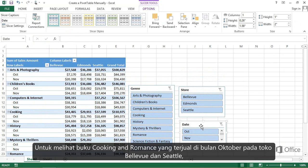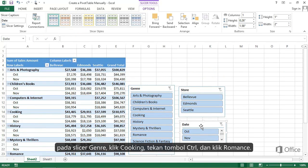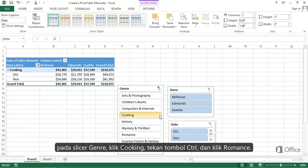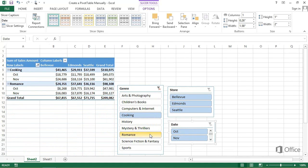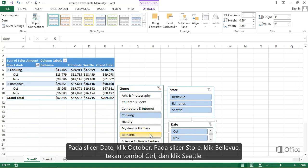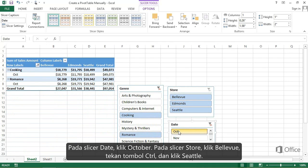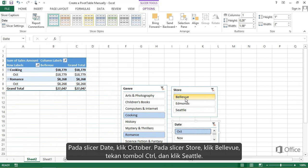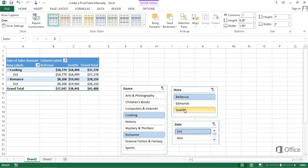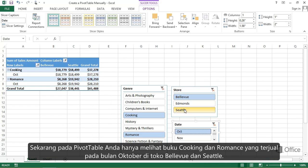To see the Cooking and Romance books sold in October at the Bellevue and Seattle stores, in the Genre slicer, click Cooking, press the Ctrl key, and click Romance. In the Date slicer, click October. In the Store slicer, click Bellevue, press the Ctrl key, and click Seattle. And in the Pivot Table, you now see just the Cooking and Romance books sold in October at the Bellevue and Seattle stores.